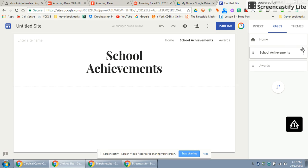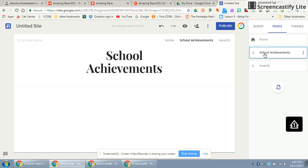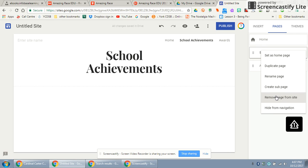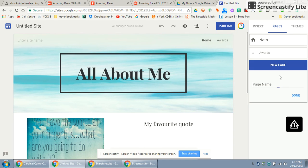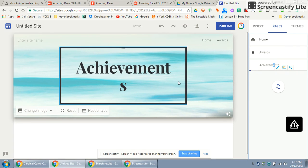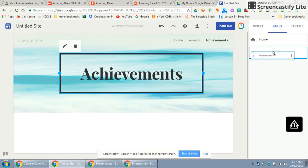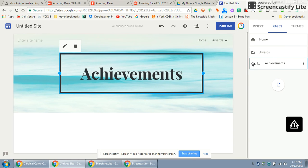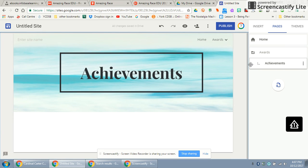I'll go back to School Achievements and now I don't like it anymore — I can move it. I can make Awards go under School Achievements, or I can use the three dots, which always mean 'more,' and remove it from the site. Let me add a page called 'Achievements' — and if I want Achievements to fall under Awards, I put it together and see how it just does that. Now Awards has a drop-down menu with sub-pages. It's really just drag and drop.